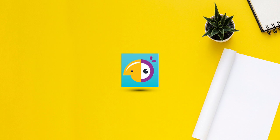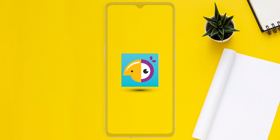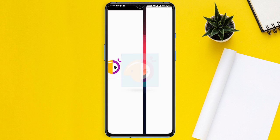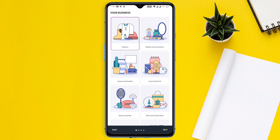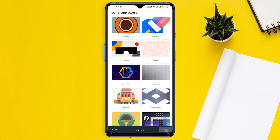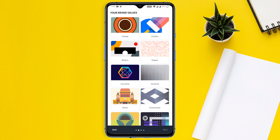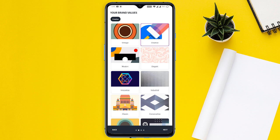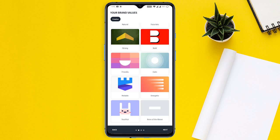Hatchful is a free logo design app by Shopify that's quick and easy to use. Hatchful lets you create original logos for use in web content, marketing emails, social media posts, flyers, and more. Hatchful comes with a fully loaded set of graphic design editing tools.